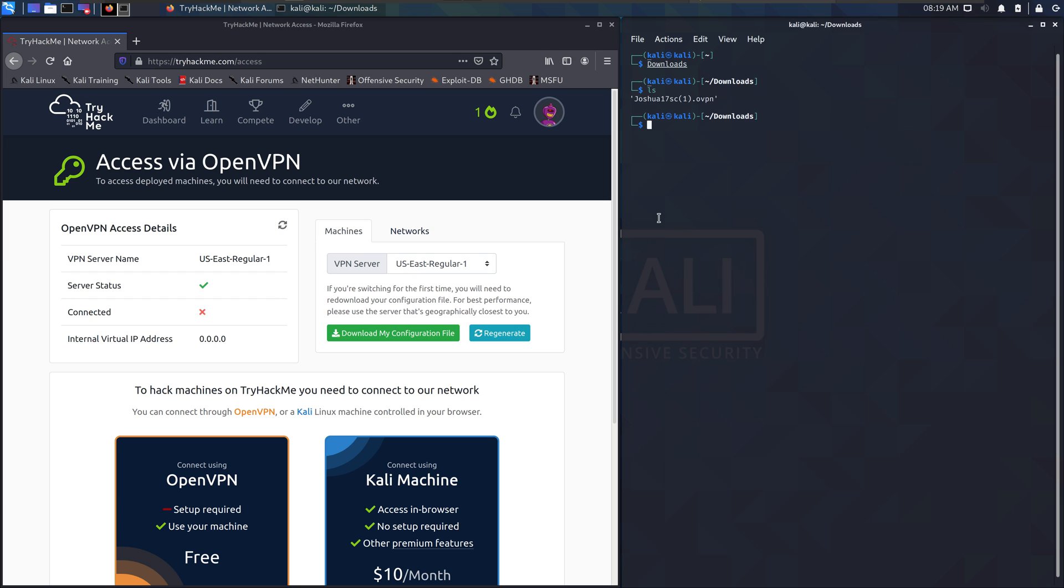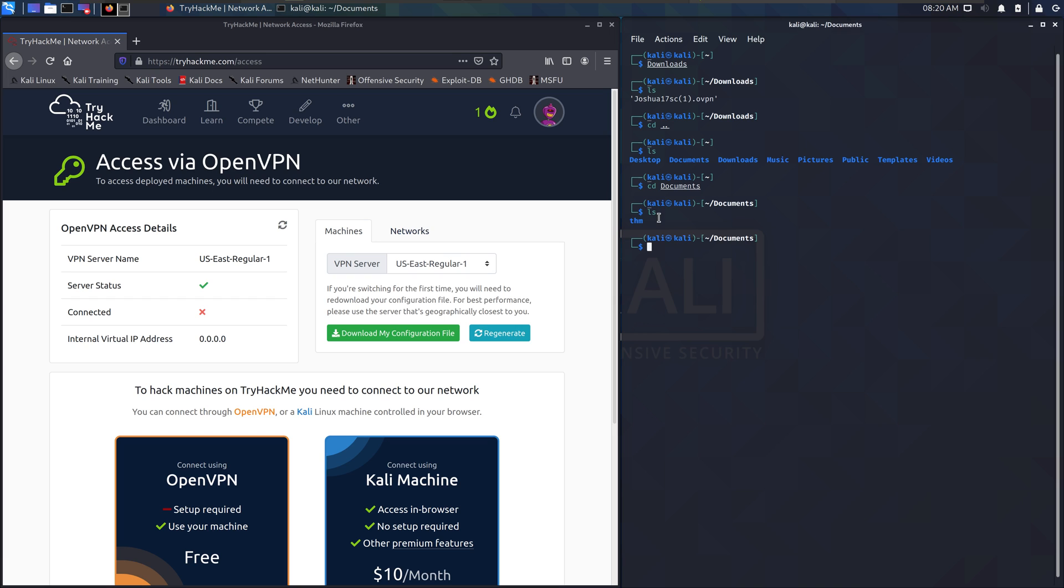So, what I like to do is go into Documents and make a directory for TryHackMe. Then I go into that TryHackMe directory and put my OpenVPN configuration there.